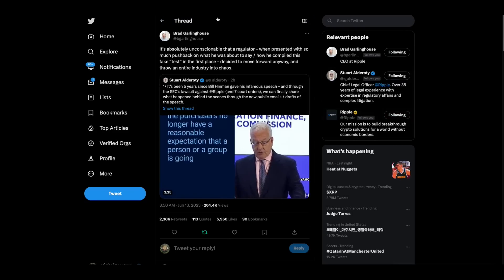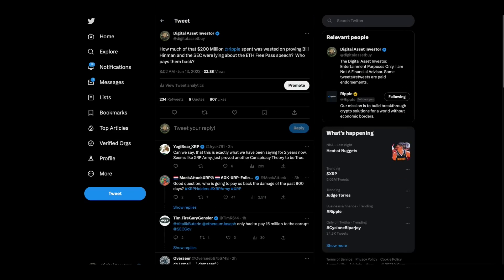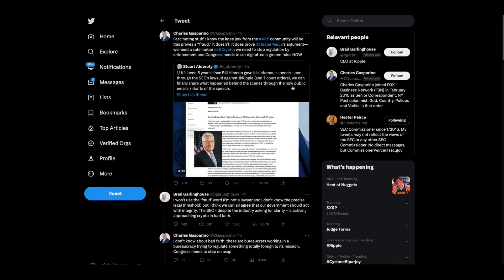I had a question: how much of that $200 million Ripple spent was wasted on proving Bill Hinman and the SEC were lying about the Ethereum free pass speech? Who pays them back?